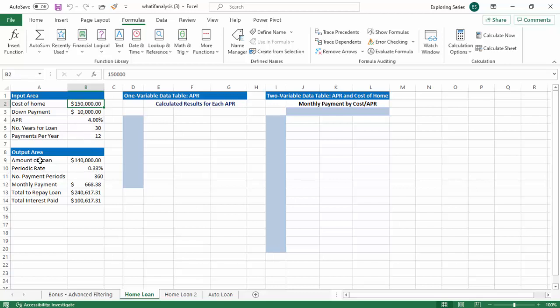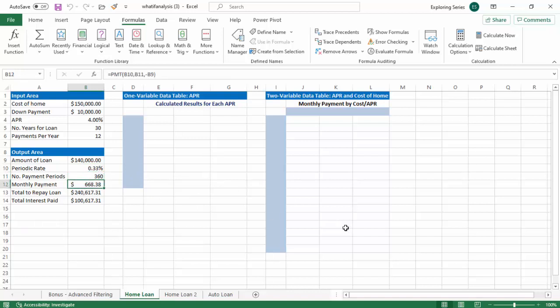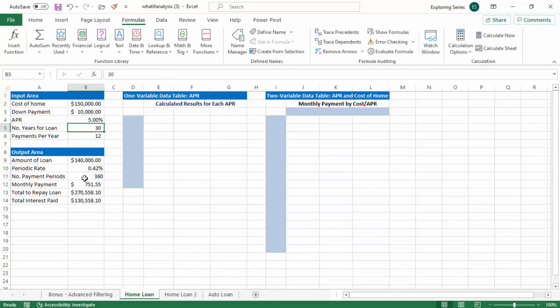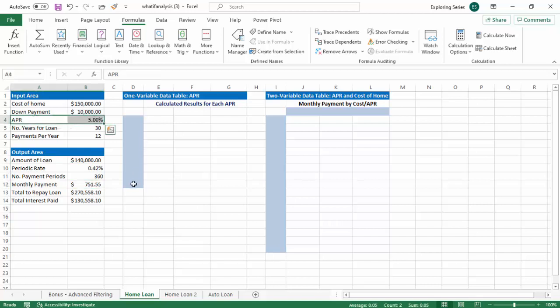So based on that, our loan is $140,000, our periodic interest rate, rate per period, 0.33%, 360 total payments, and you know how to calculate PMT. You've been doing that since freshman year. The monthly payment would be $668.38. So a common question that would come up is, well, what would happen if my interest rate goes up? Well, if the interest rate goes up to 5%, your payment goes to $751.55.